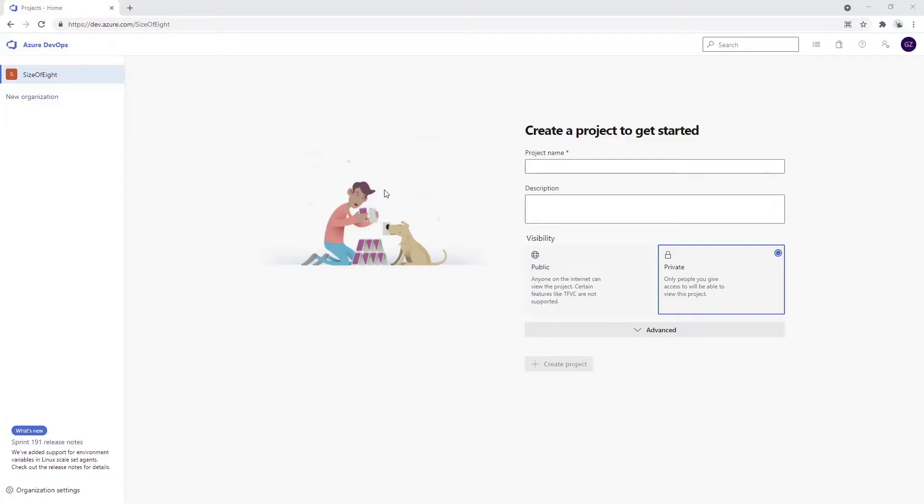Welcome everyone. Today I'm going to show you how to create a new project in Microsoft Azure DevOps.